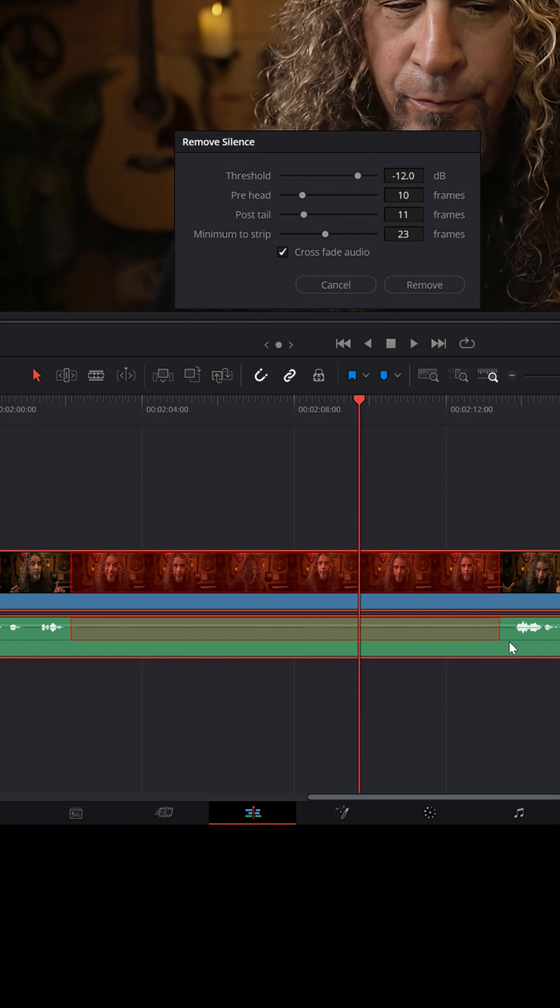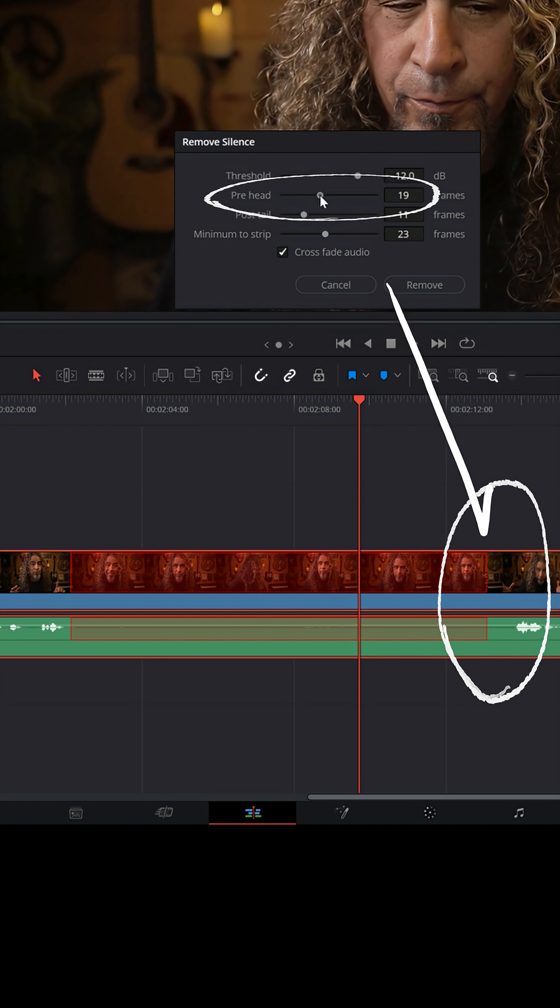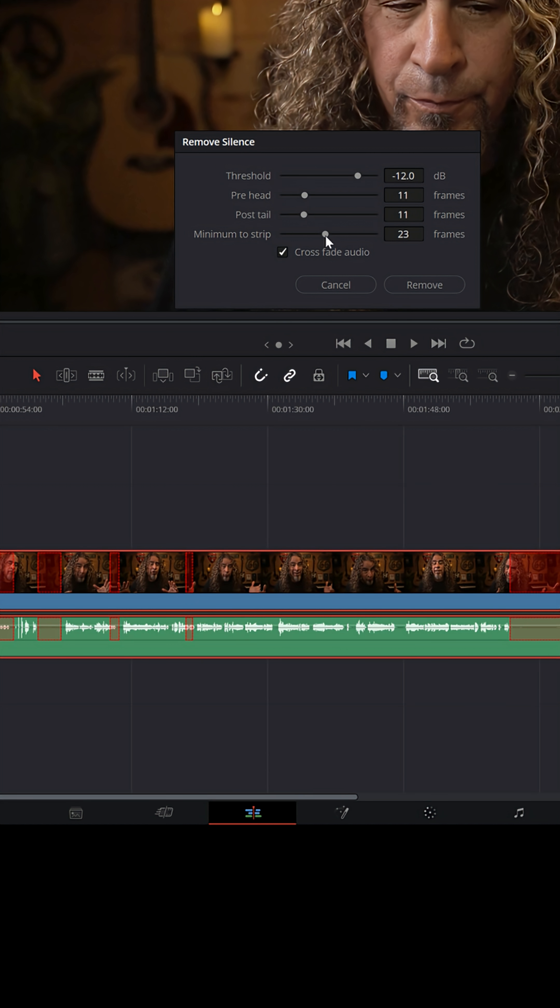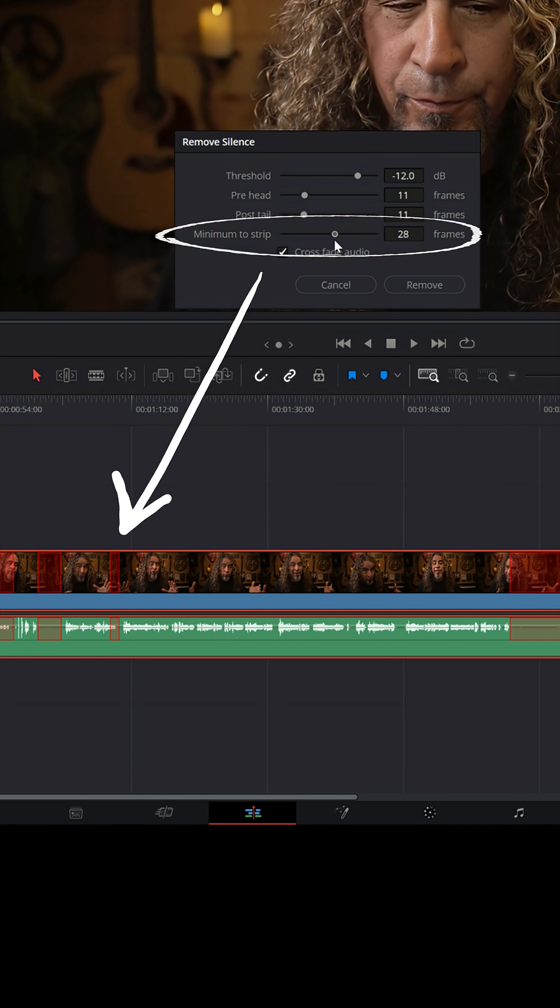And if I wanted to change the distance between where it's going to cut the silence and where the next clip starts, I would adjust the prehead. Now you can also adjust the minimum amount of frames you want it to strip. If it's fewer than so many frames, it won't consider that silence. That's all up to you.